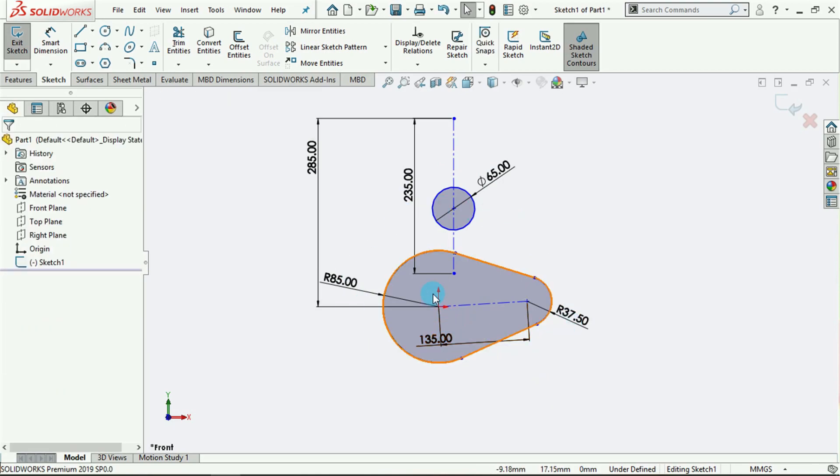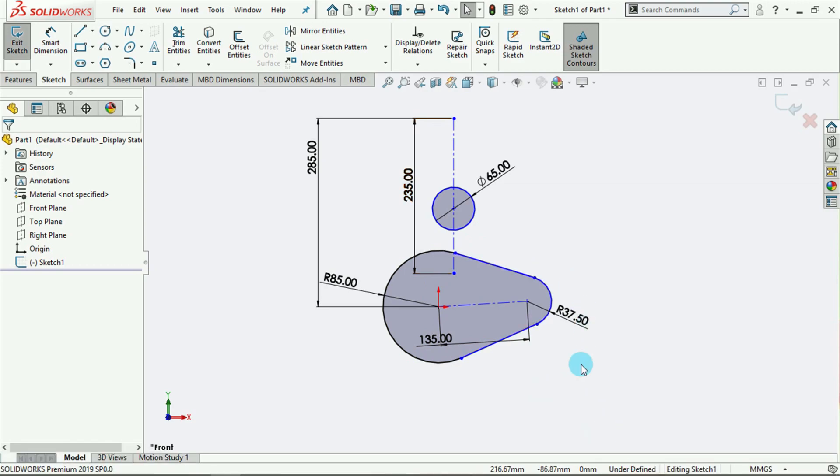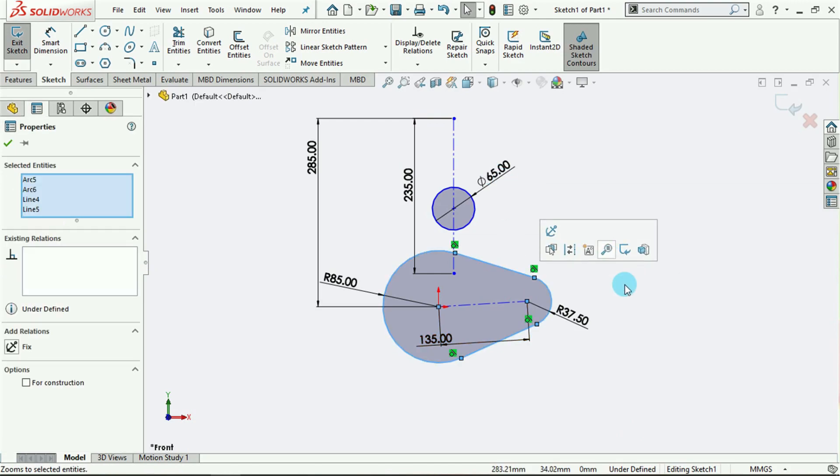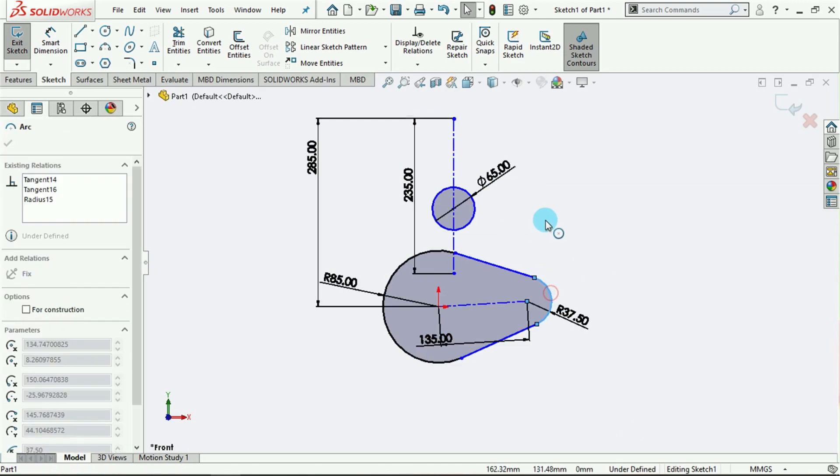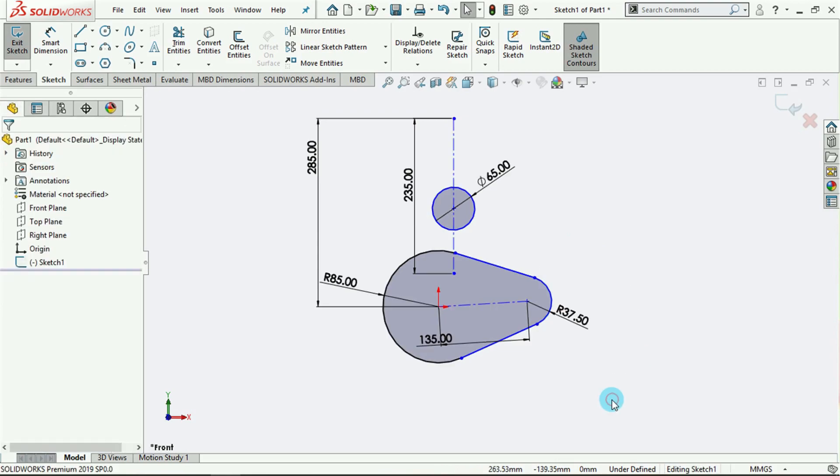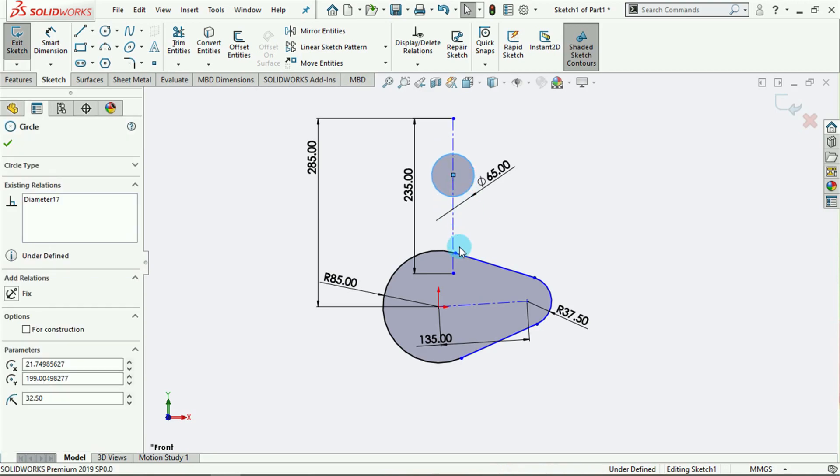It's not fully defined, but we cannot just rotate this around. If I click on this line here, it's also not able to rotate around, and that's because the center is fixed, this is also fixed. But this can be moved up and down because there's no distance between the center of this circle and the origin point.